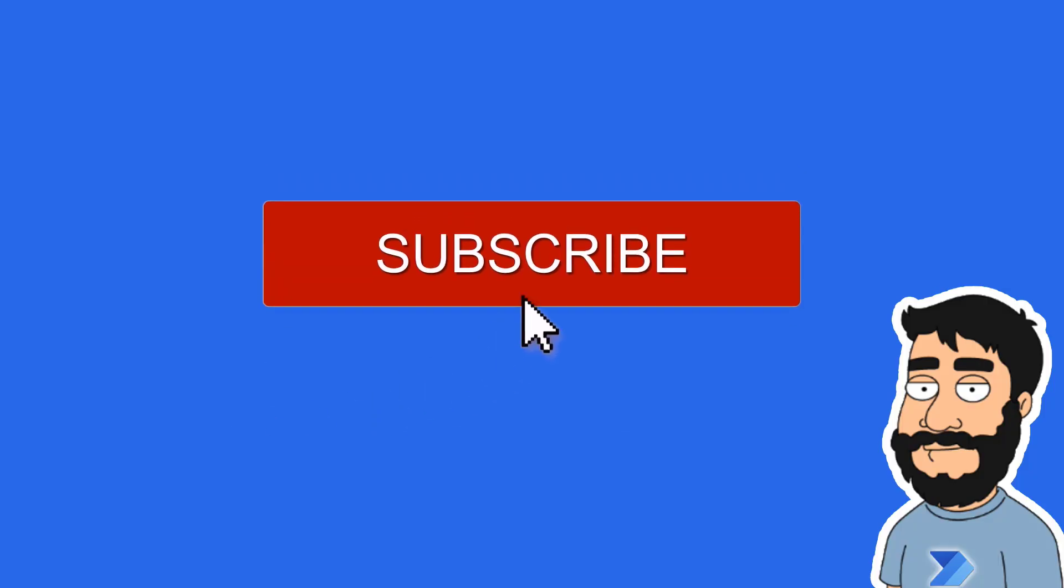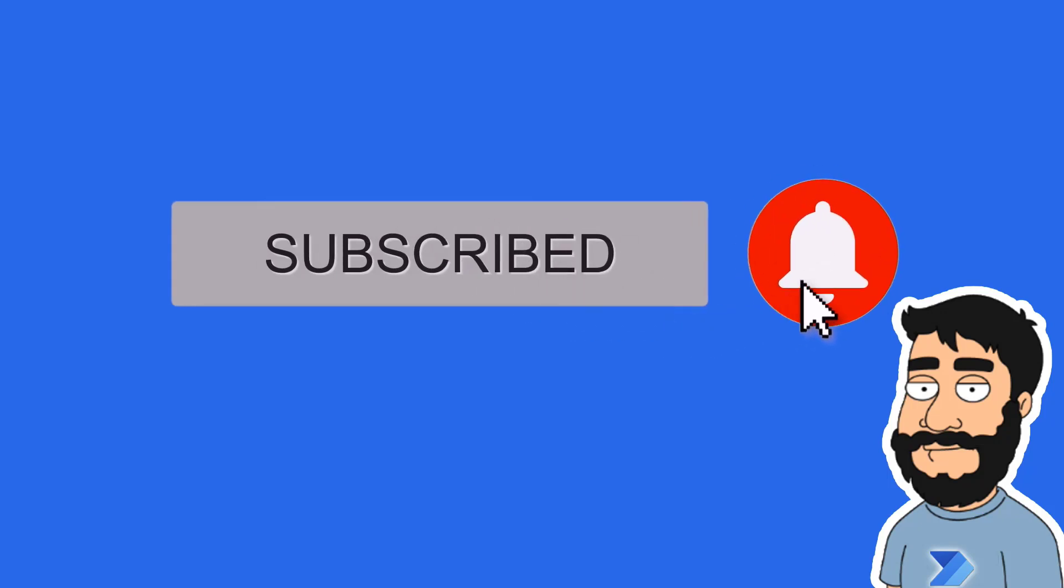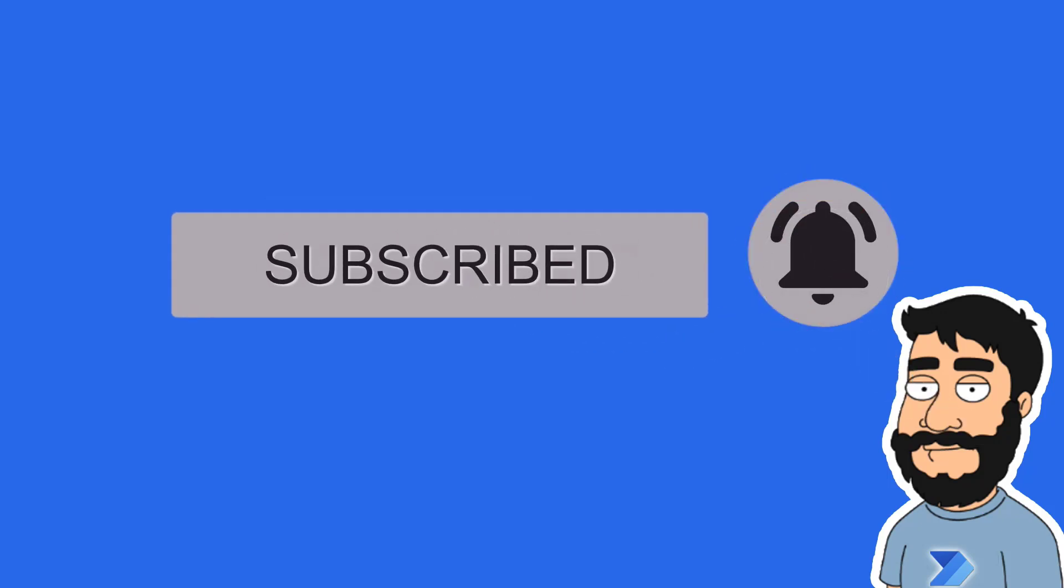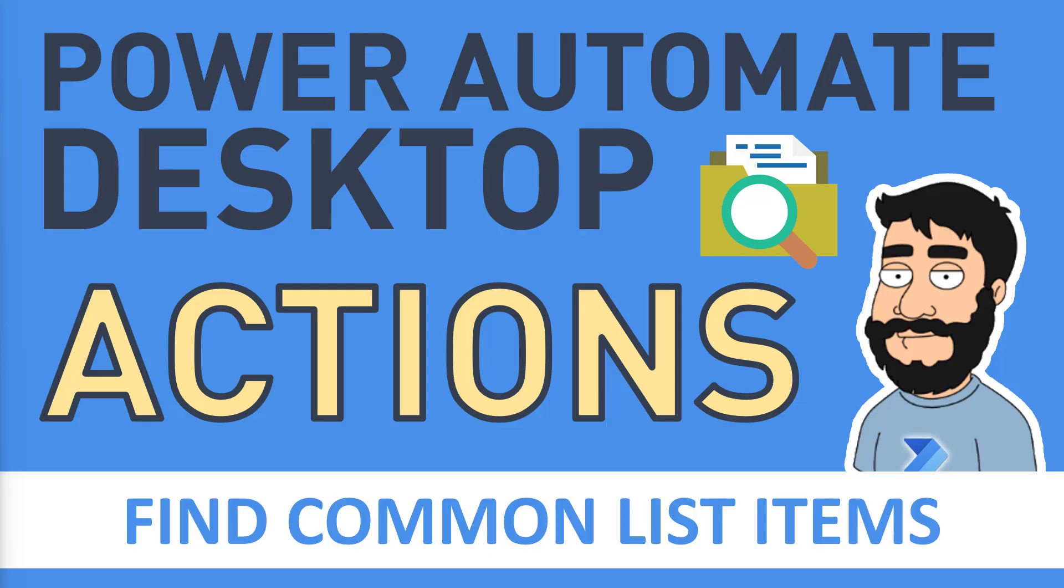Before we begin, don't forget to hit that subscribe button and the notification bell to help the channel grow and keep up to date with the latest videos. Hi and welcome to another video by me, Flojo.